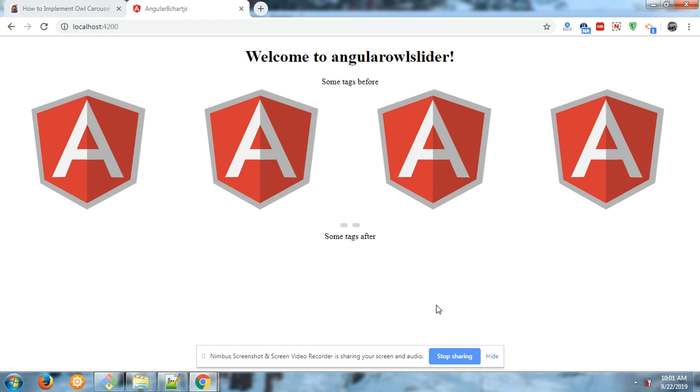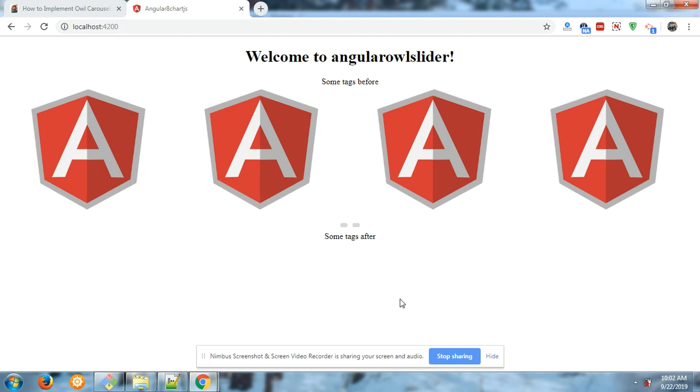Hello friends, how are you? Welcome again on my channel, The Rich Ghost. Today I'm going to show you the working example and working code for Owl Slider in Angular 8 application. Now see, Owl Slider is working fine